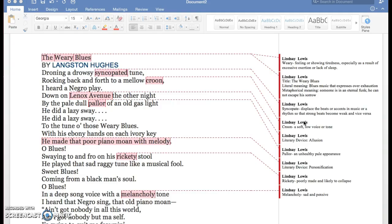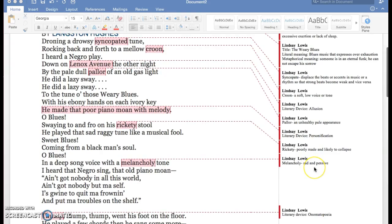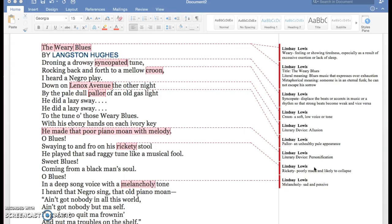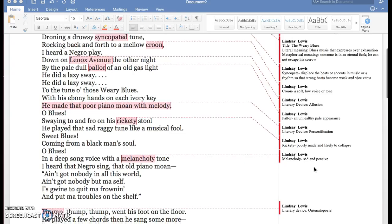I also found a personification: 'he made that poor piano moan with melody.' Pianos don't moan but humans do, and the author is giving the piano human-like qualities.